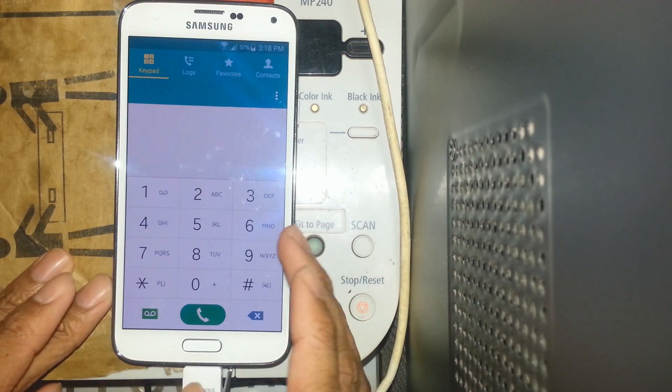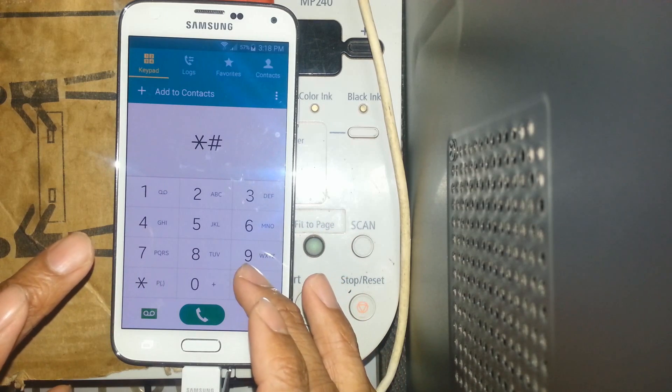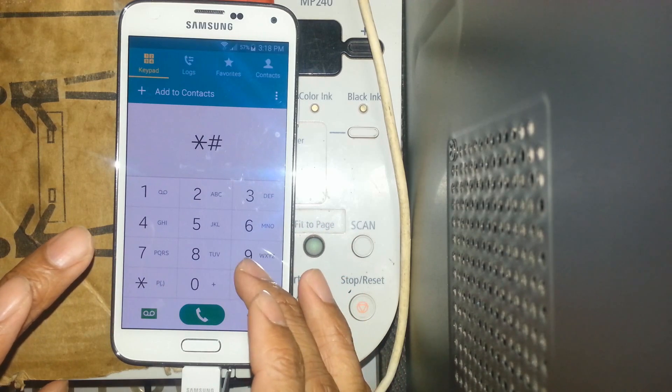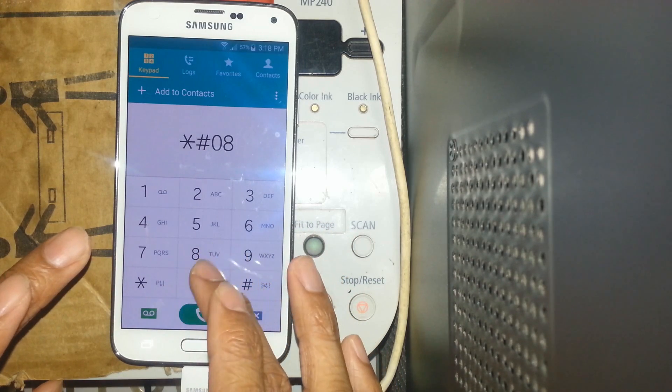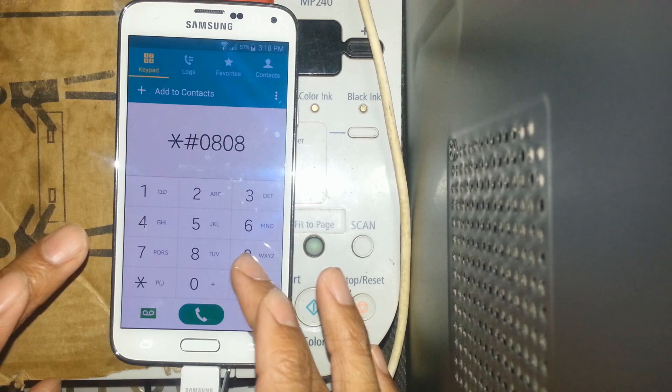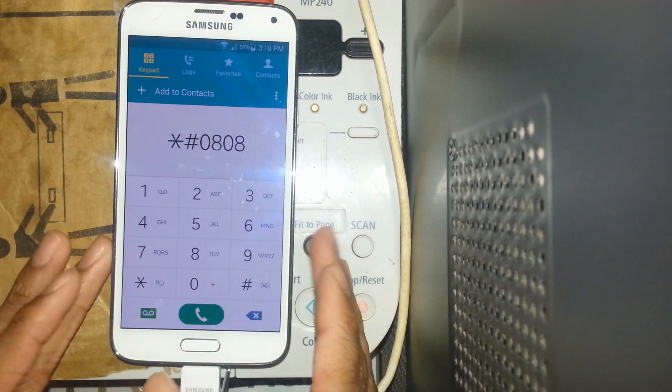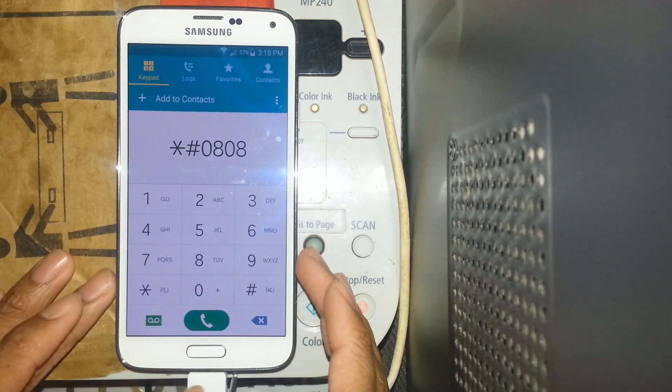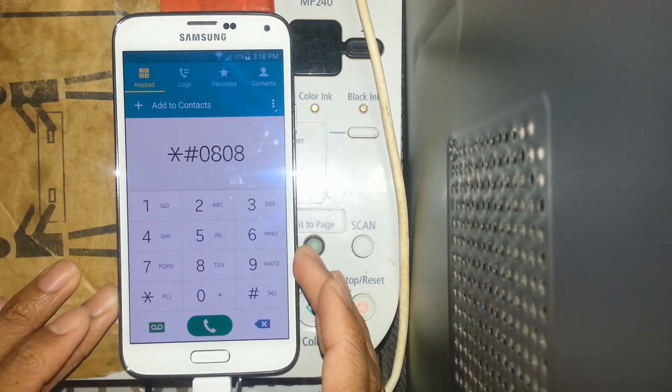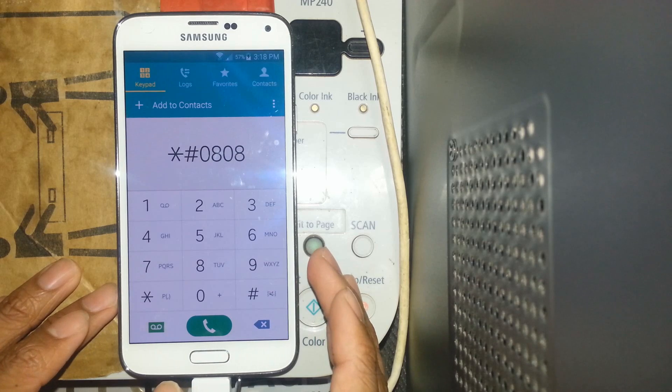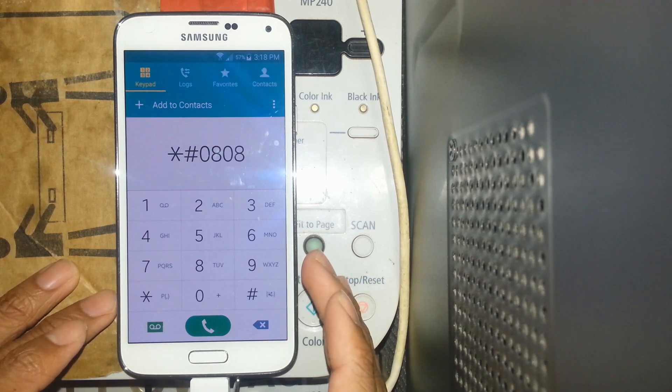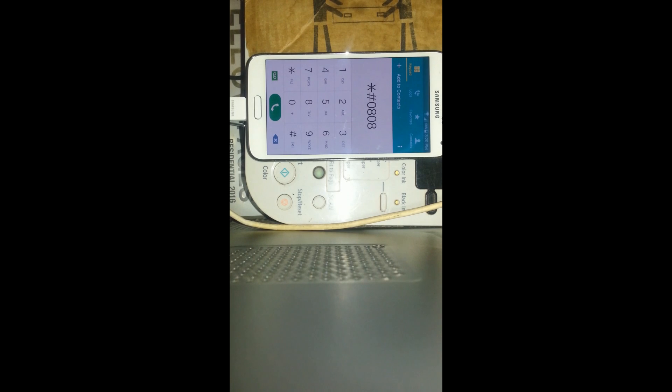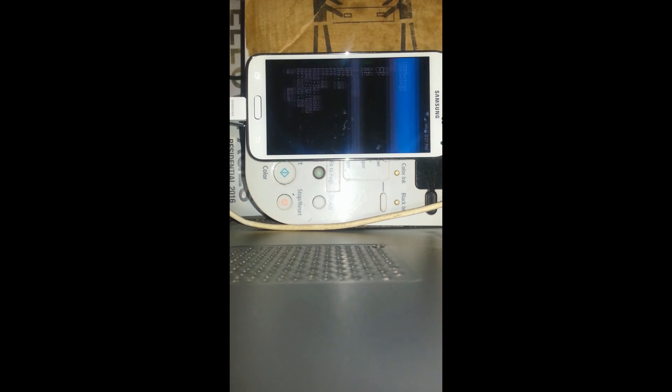What you want to do is open up your dialer and input star hashtag zero eight zero eight hashtag. Basically I did this already but I'm showing you what I went through in order to get this connection established. After you input the Samsung code, you're gonna finish it off with hashtag and basically USB settings come up.